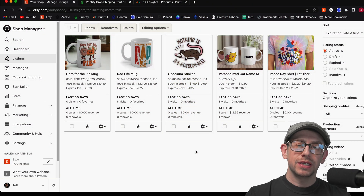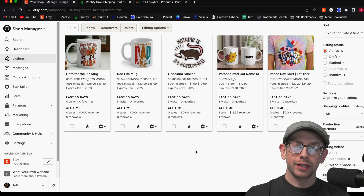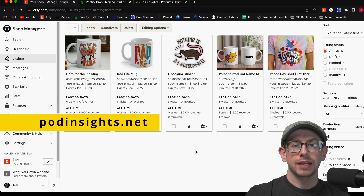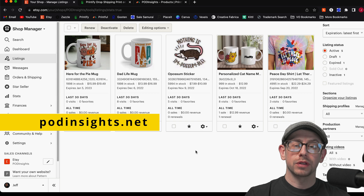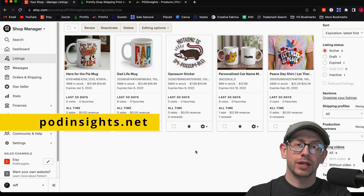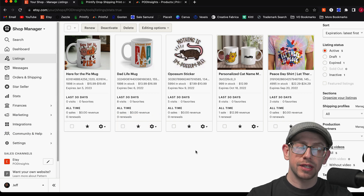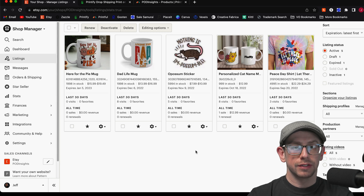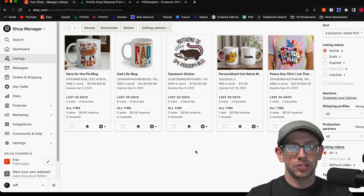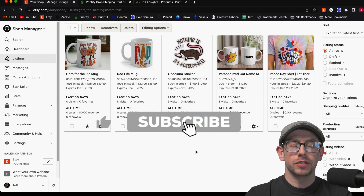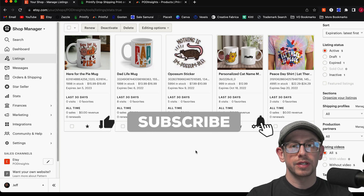Hey everybody, Jeff here for POD Insights, the YouTube channel and podcast. Don't forget to check out podinsights.net for links to helpful resources as well as a blog post article for every podcast episode. And don't forget to hit that subscribe button so you can get notified when future POD Insights videos come out.